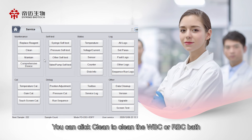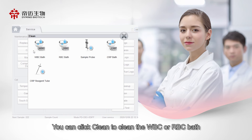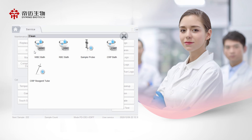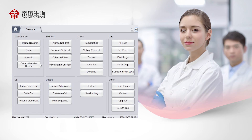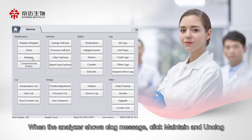You can click Clean to clean the WBC or RBC bath. When the analyzer shows a clog message, click Maintain and then Unclog.